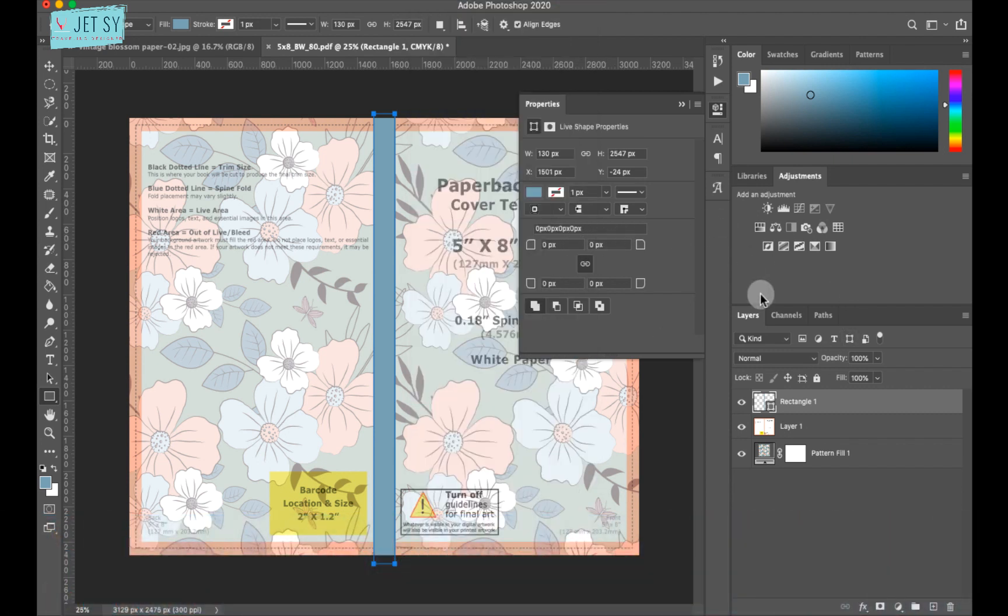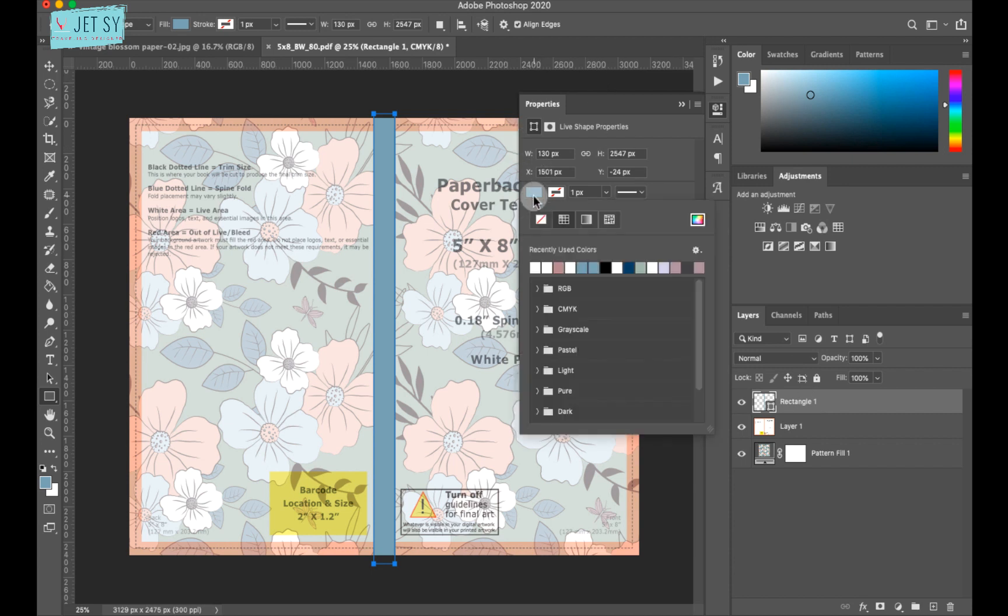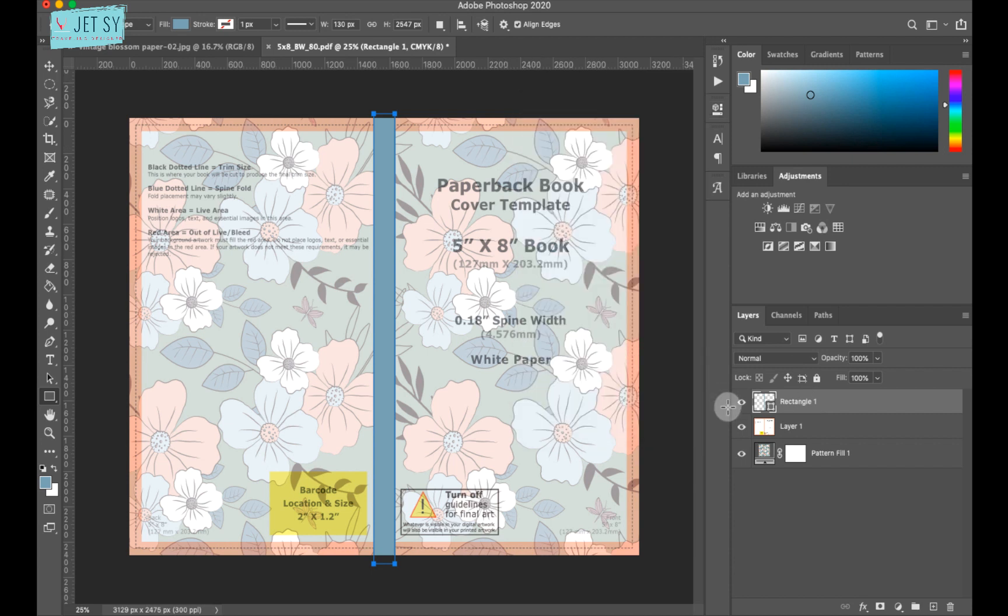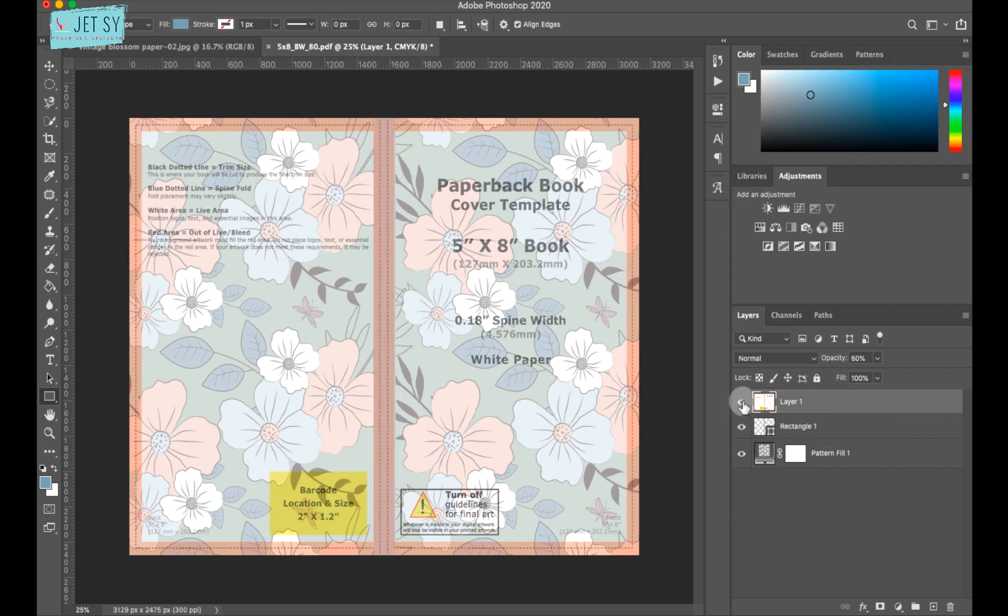So whatever layer you've selected over here, all its properties can be found in this panel. So for this, I have the rectangle layer selected. Now I can change the color to whatever color I want.